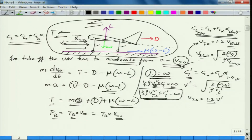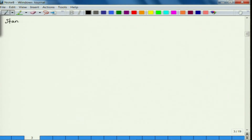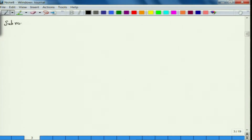The takeoff velocity depends on density, and all aerodynamic force calculations depend on density since we are at an altitude of 1 kilometer. Before solving the example, we need a subroutine that takes altitude as input and returns density, pressure, and temperature. This is based on the standard atmosphere model, which we discussed in previous lectures.